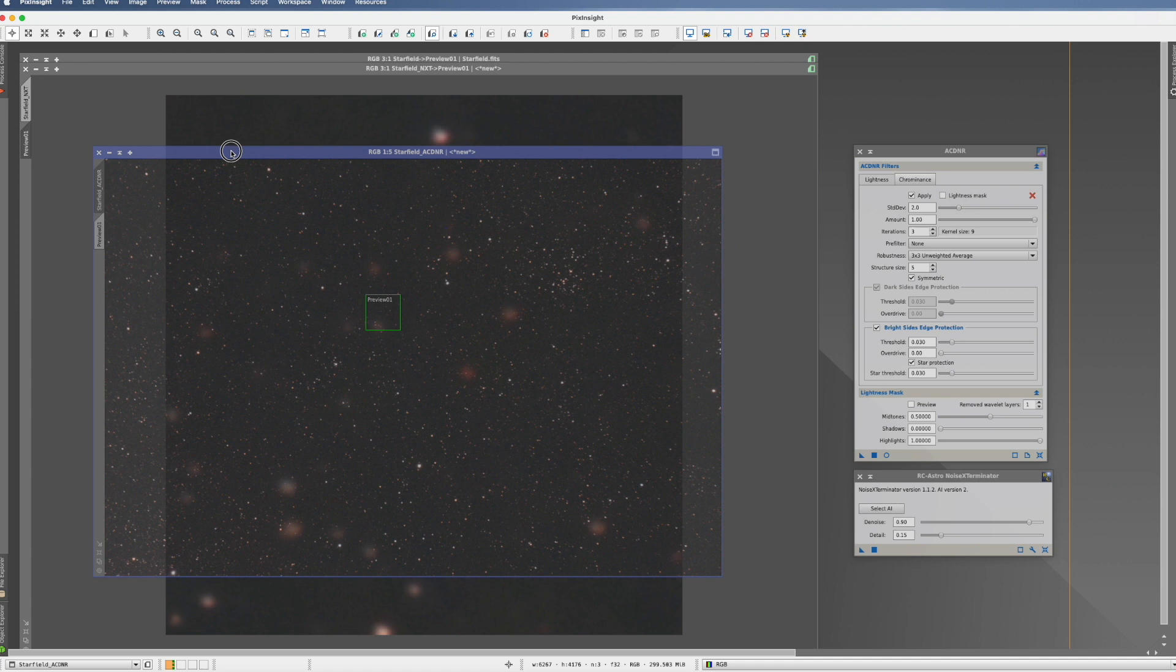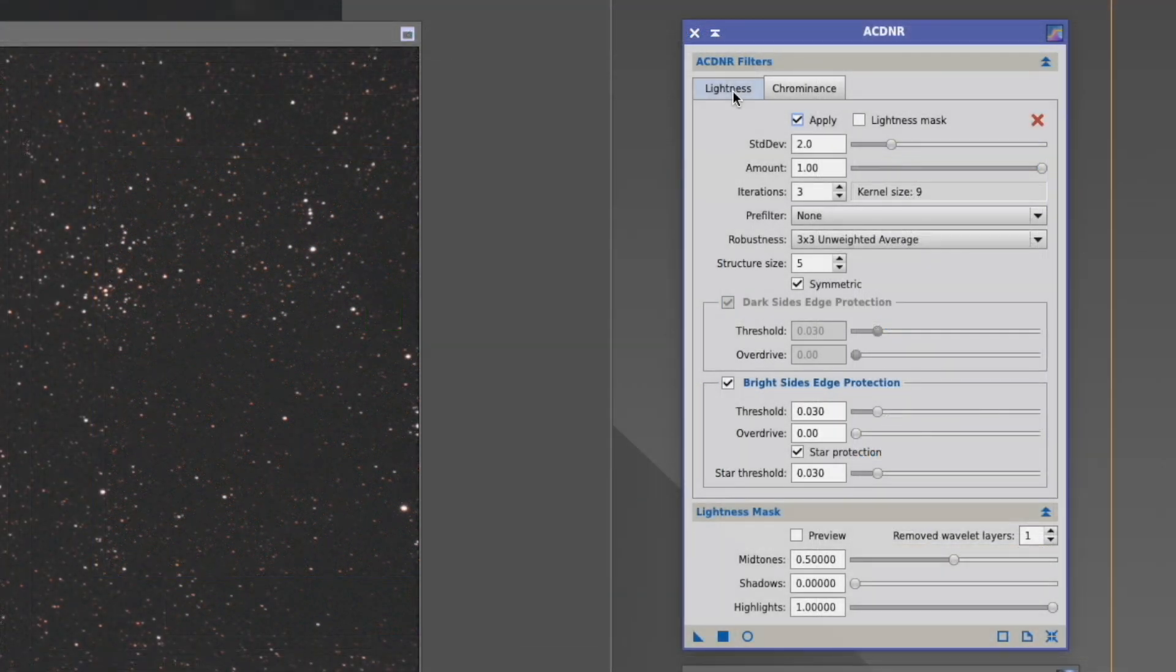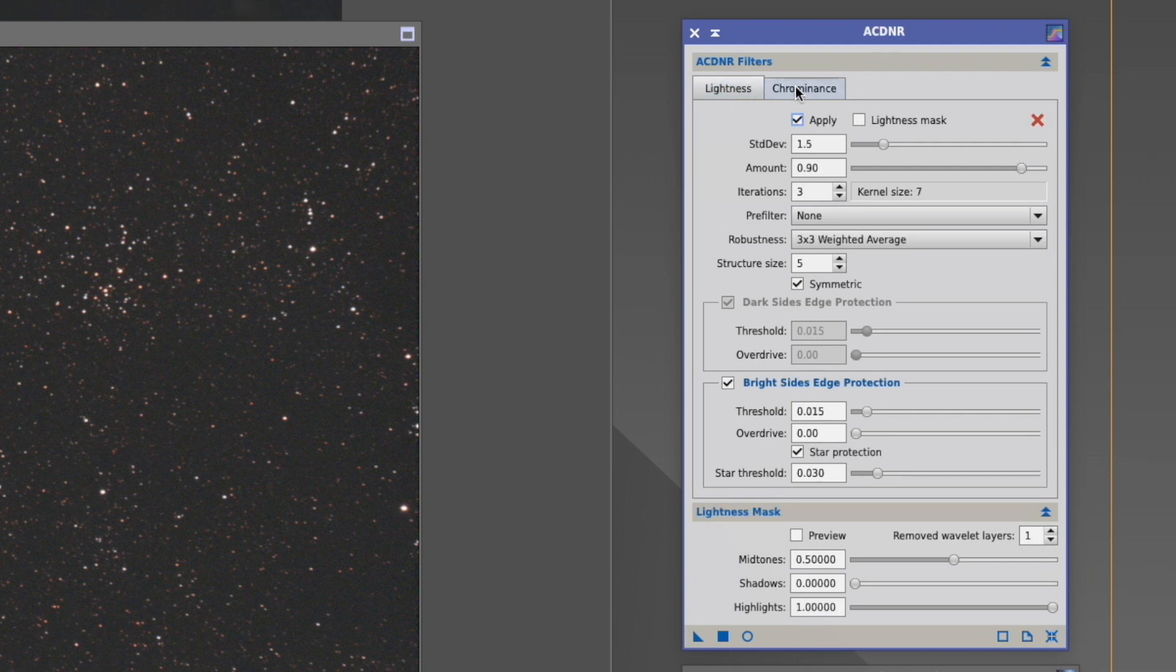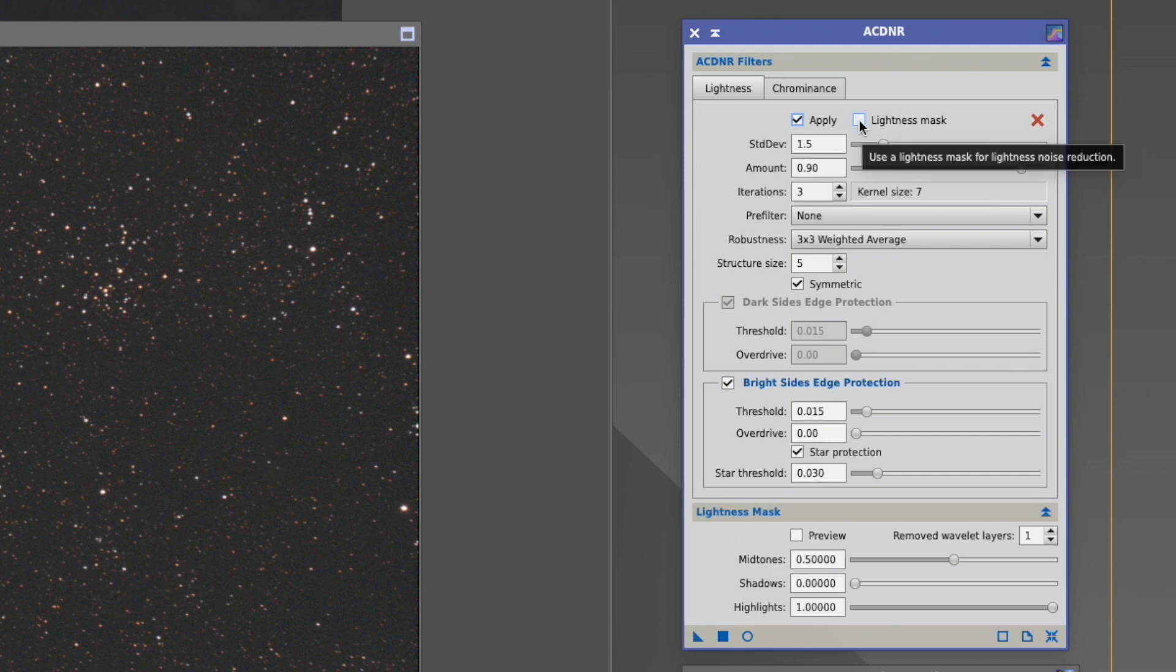So we have here another clone. And now we're going to show you how we use it. So first of all, as you can see, there are different tabs for lightness and for prominence. We want to use both, so we apply it. Also, when you have stars, you should use the lightness mask to protect the stars. Again, you have to do that on both. So how do you do that?